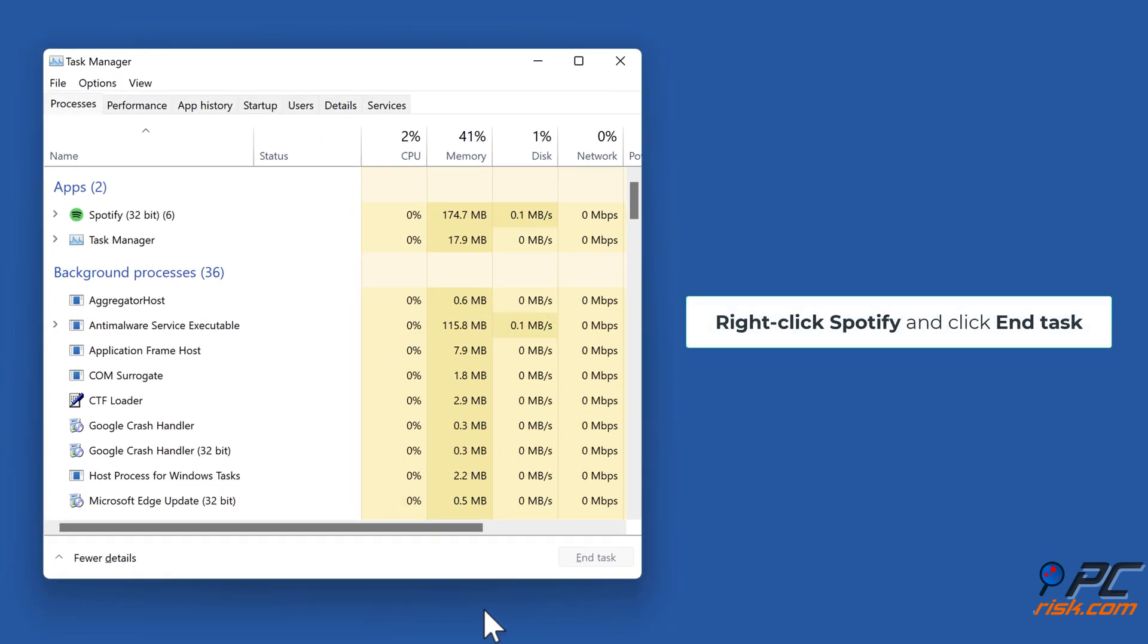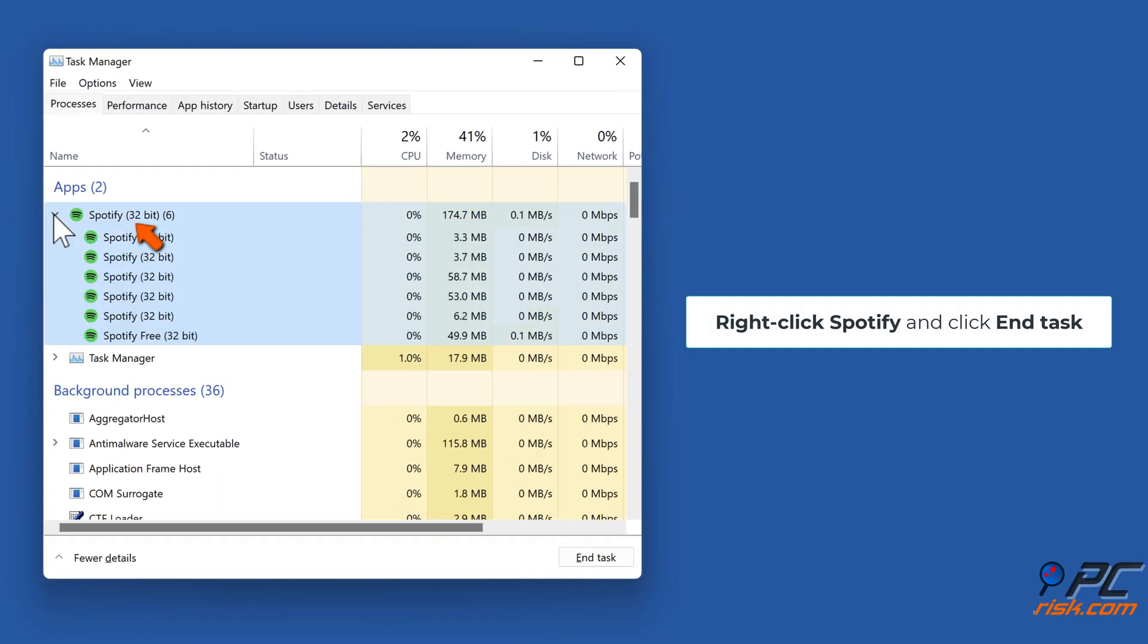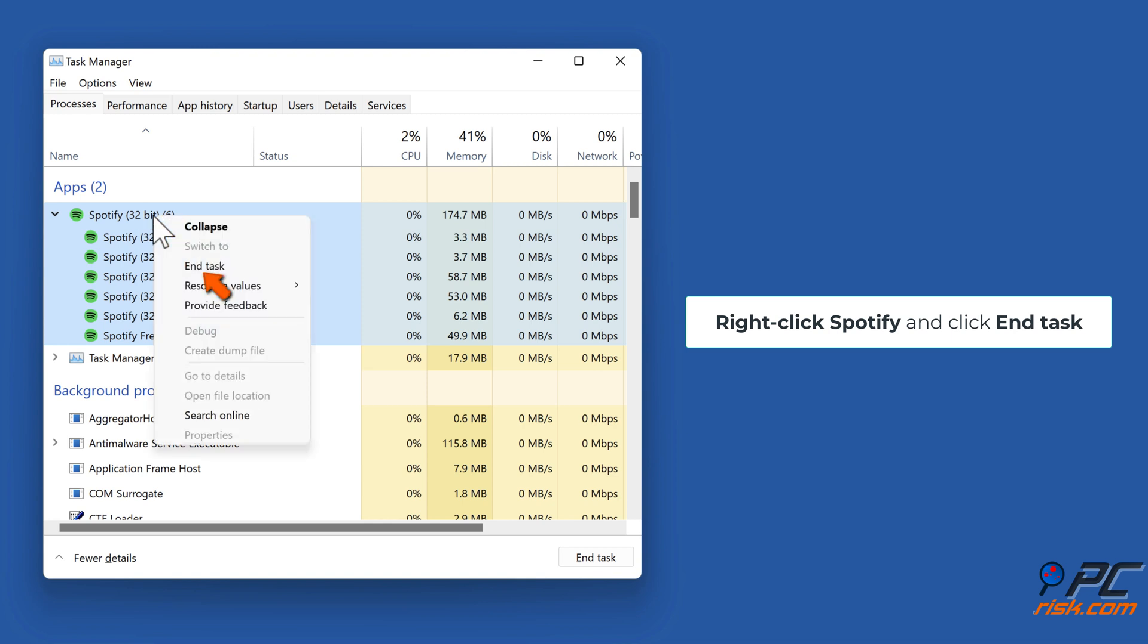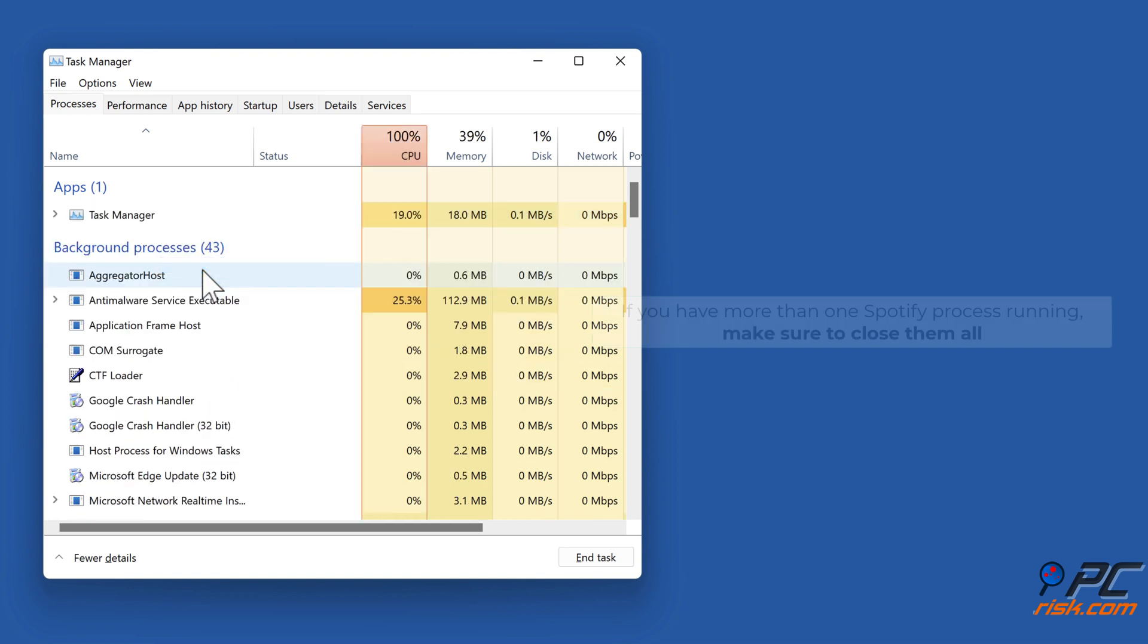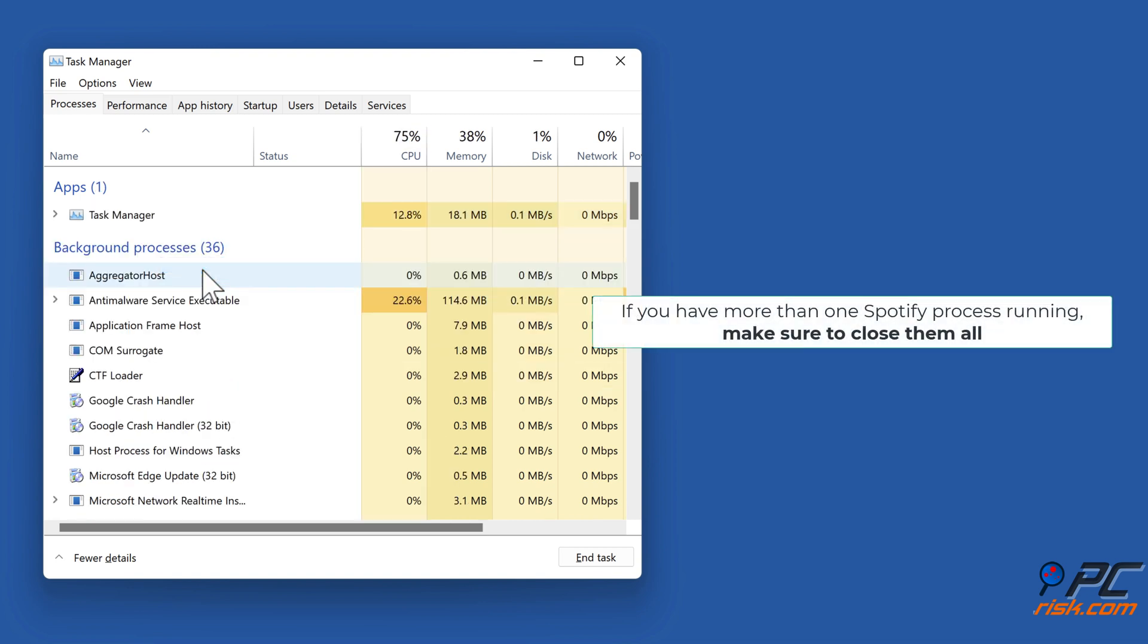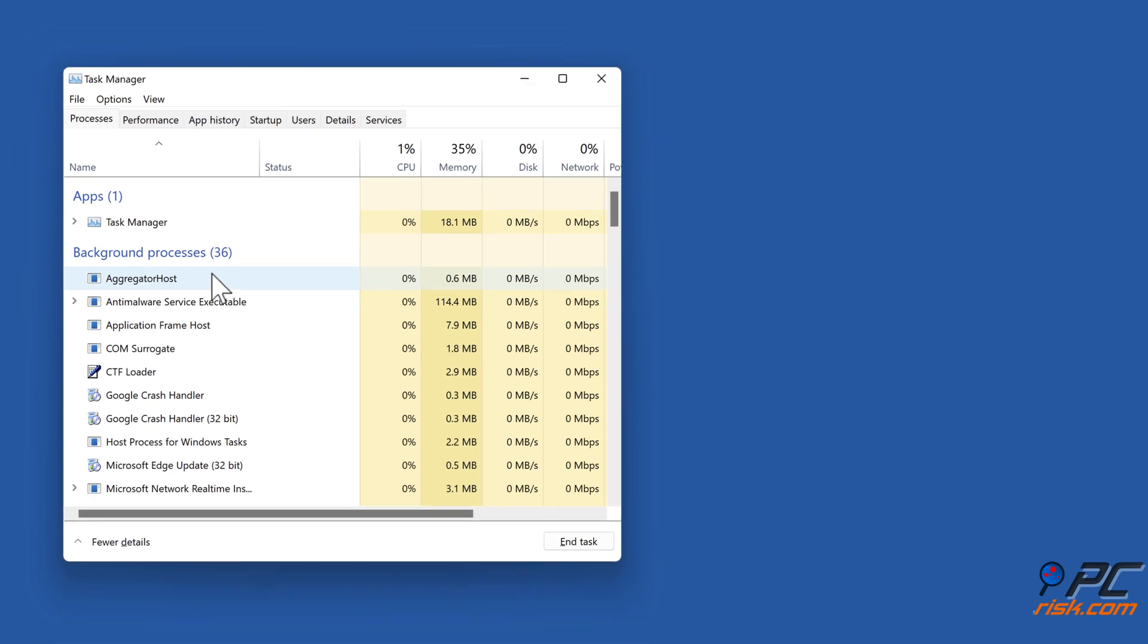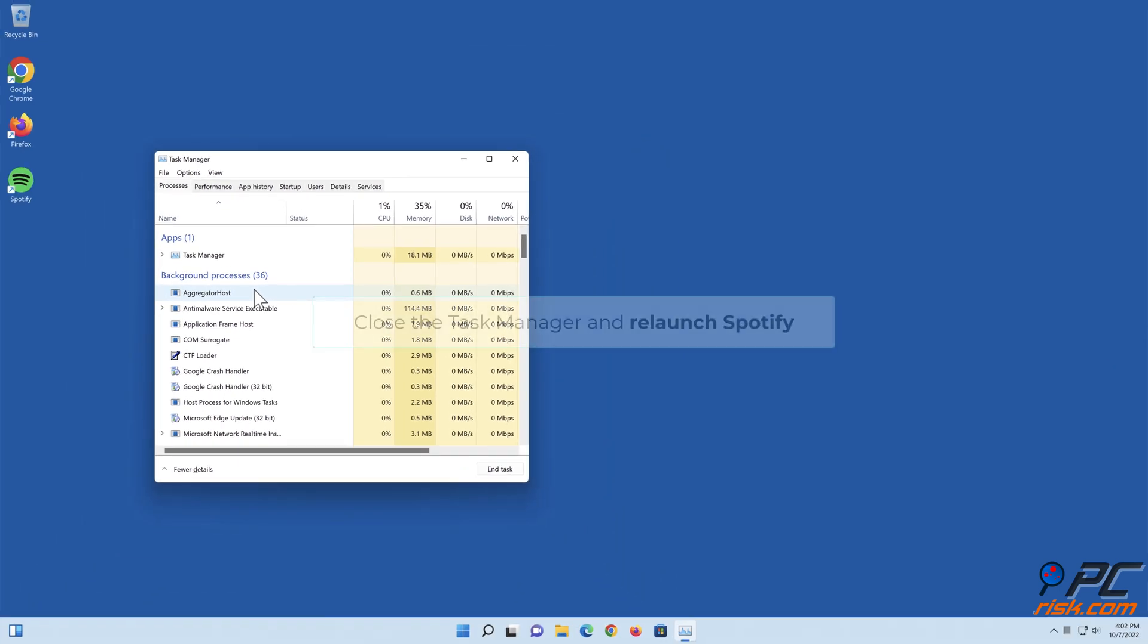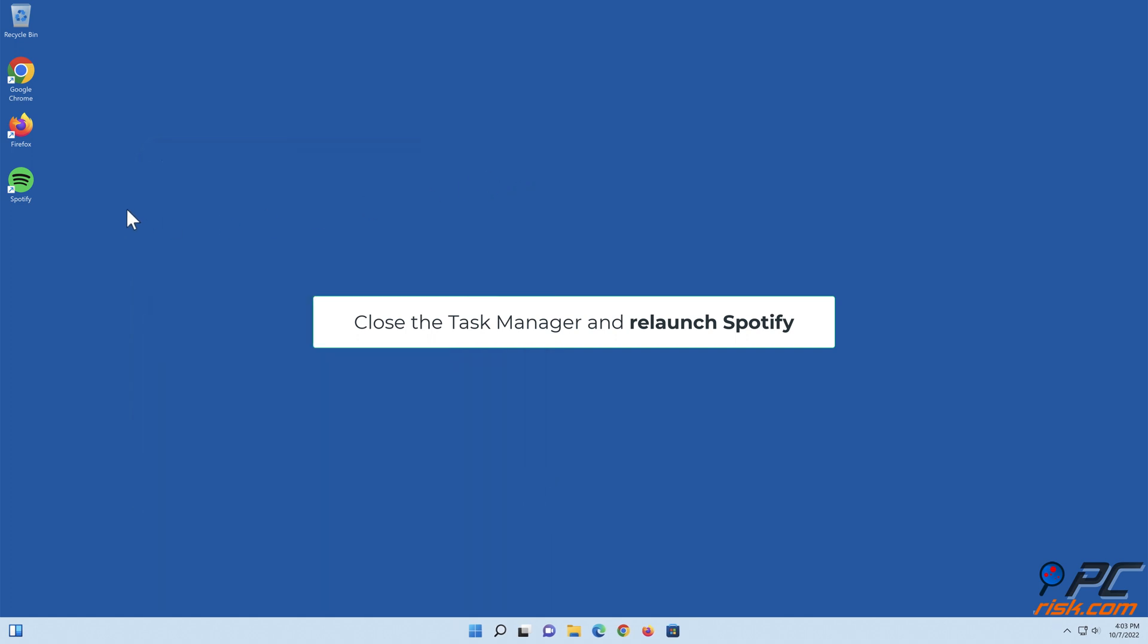Right click Spotify and click End Task. If you have more than one Spotify process running, make sure to close them all. Close the Task Manager and relaunch Spotify.